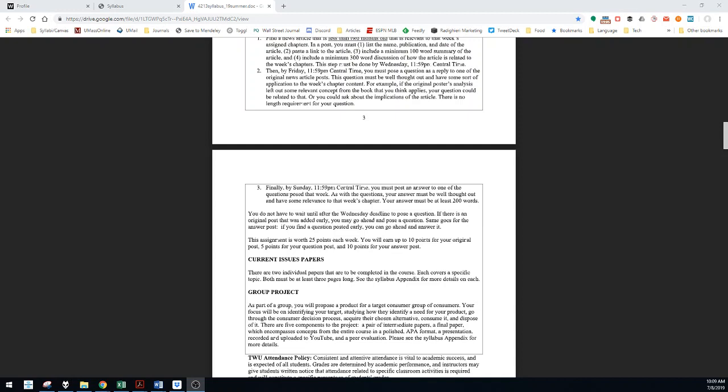So that's it. This should give you some skills in searching for articles and applying information from the chapter to articles and get some dialogue going within the course.